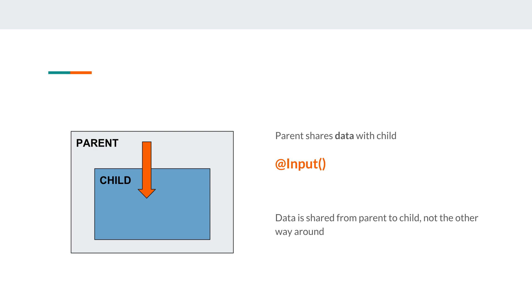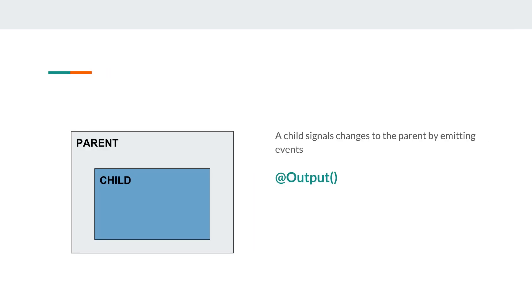A parent can share its data with a child using the input component and the arrow here represents the data flow. So for example if the parent has a property, I don't know, title, that data can be made available to the child using the @input decorator. Pay attention that data is not a bidirectional affair.